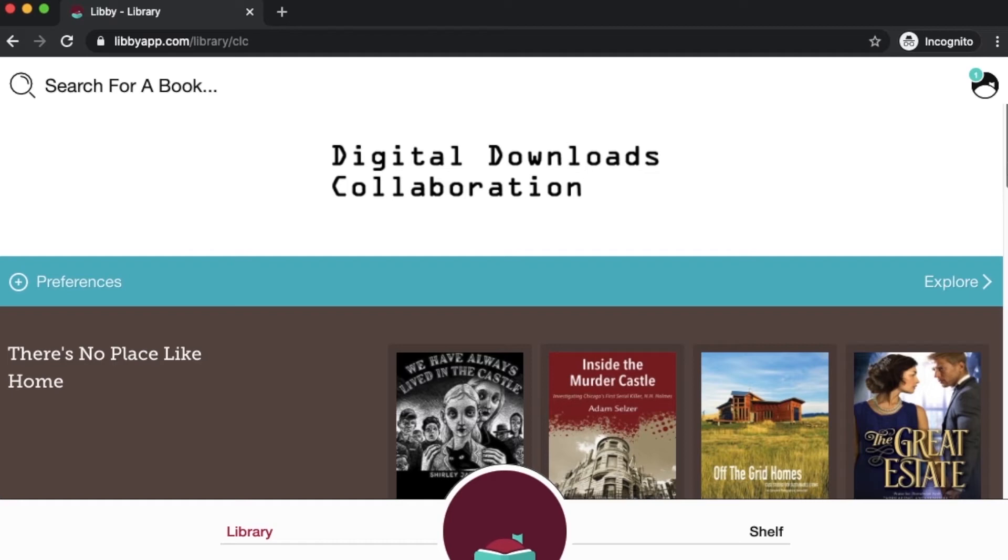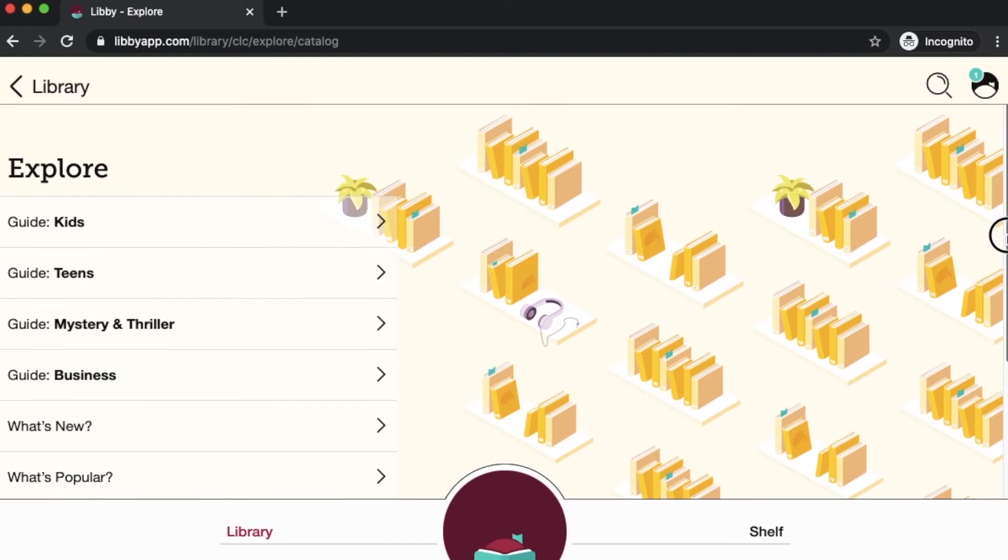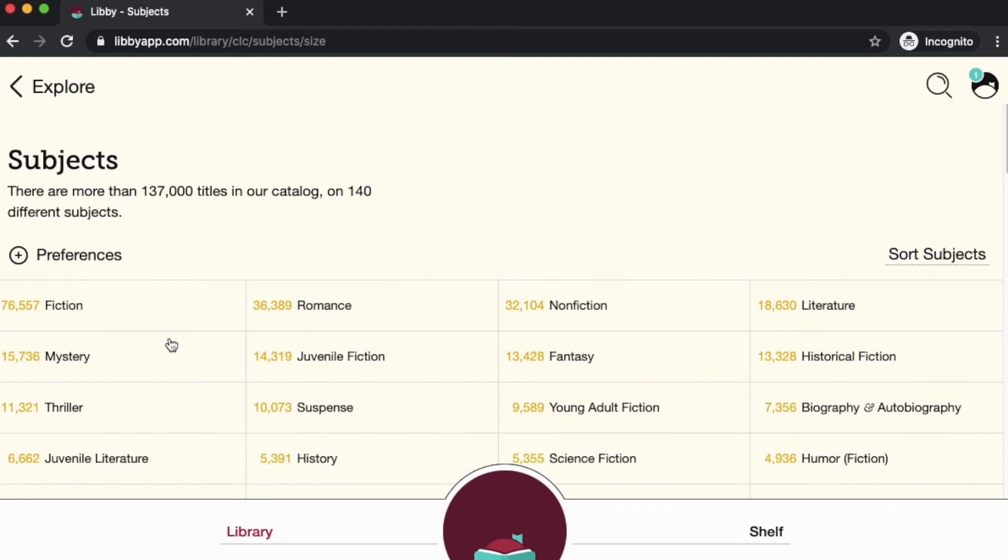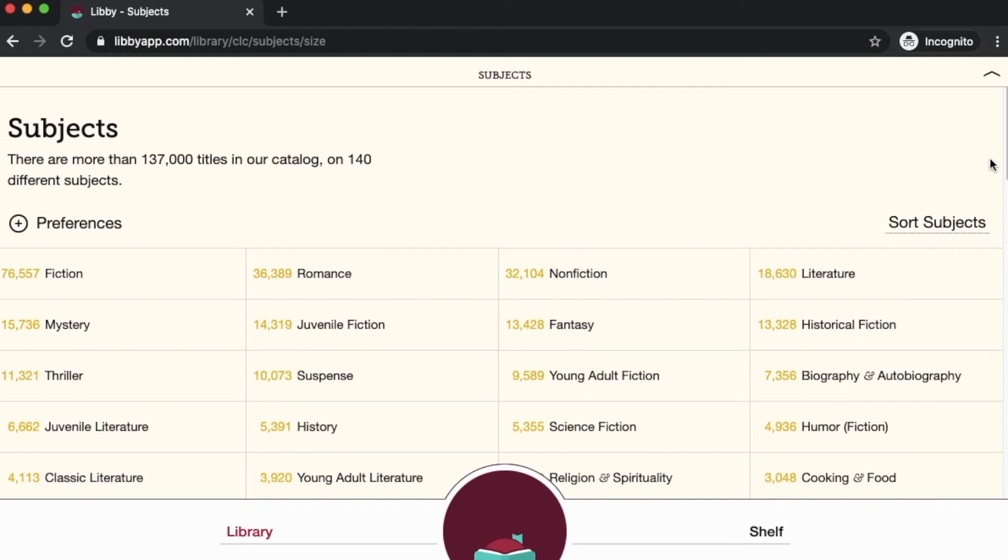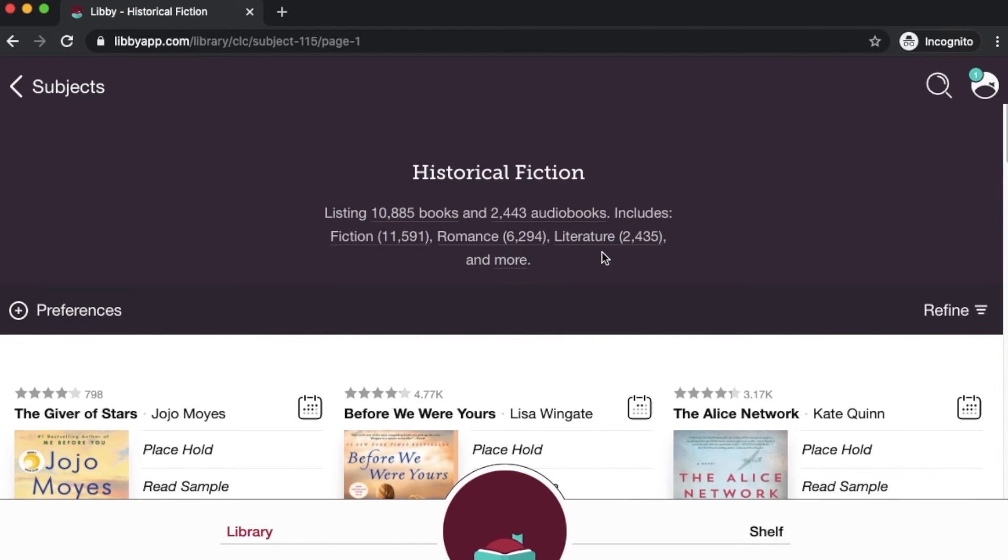First, if we wanted to explore based on topic, we can narrow down the results that we find. You can use this explore button to find books based on certain guides or subjects. We could click here on subjects and find books on a particular topic. Let's say we like historical fiction. When you use explore, you get all the books in this particular subject. We'll click here on historical fiction and you can see it's about 10,000 ebooks and more than 2,000 audiobooks. That's a lot.